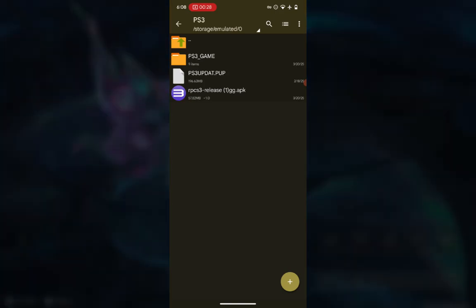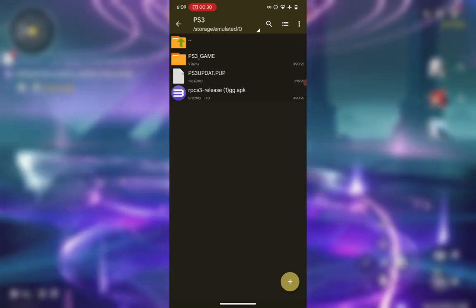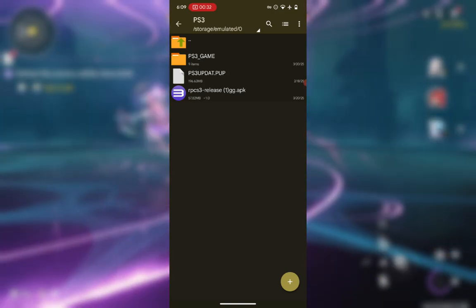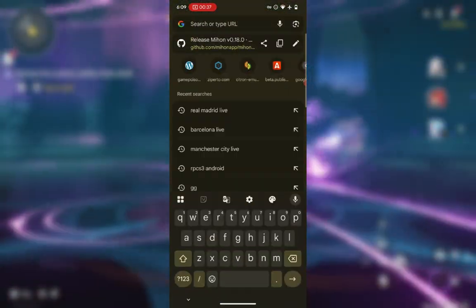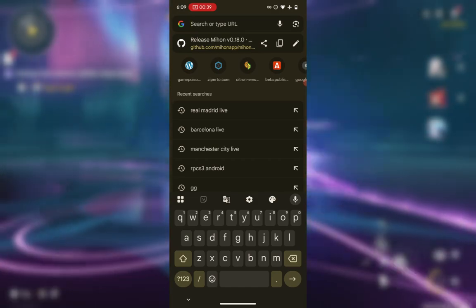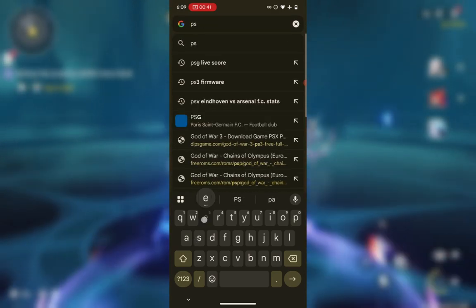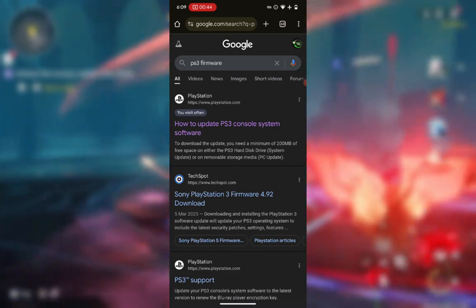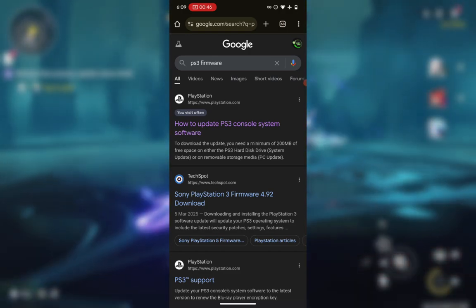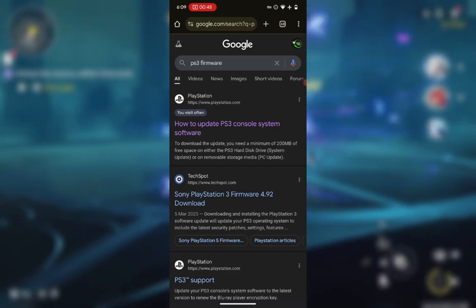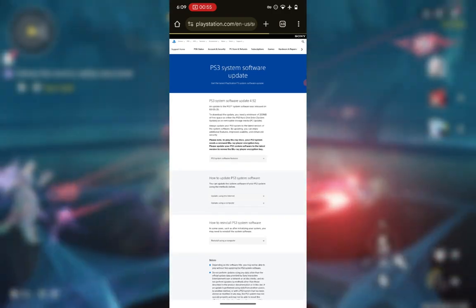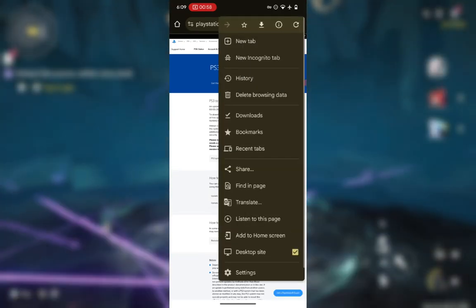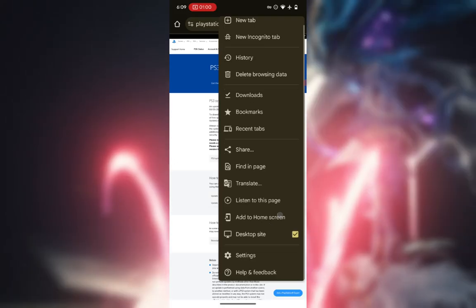After downloading the emulator, you also need the PS3 firmware. To download it, open your browser, go to the URL bar, and type in PS3. Visit the official PlayStation website — playstation.com — and make sure to turn on desktop site mode.